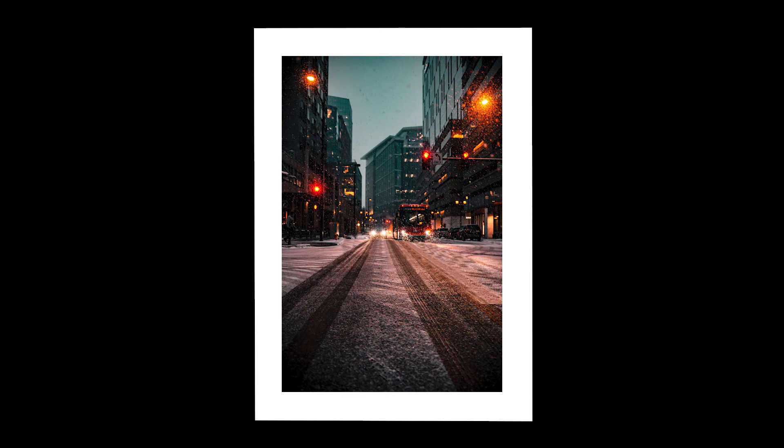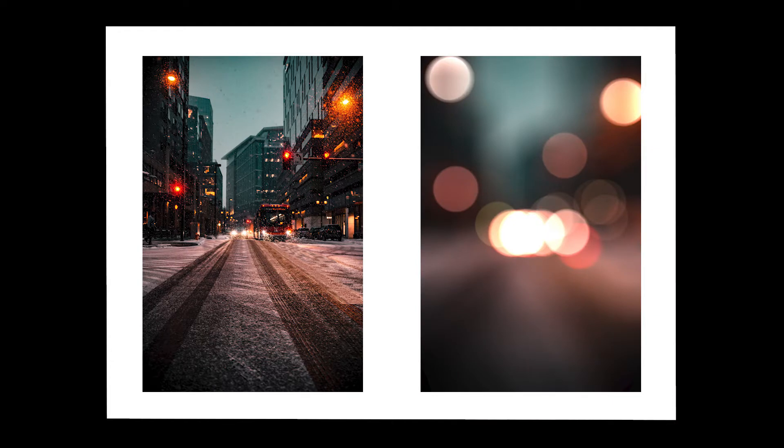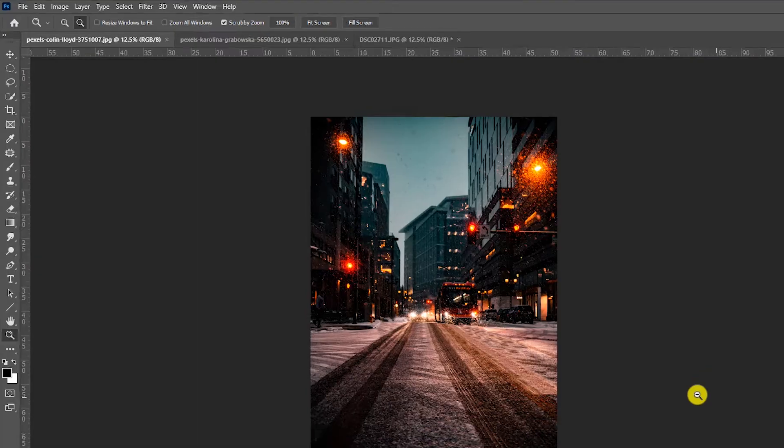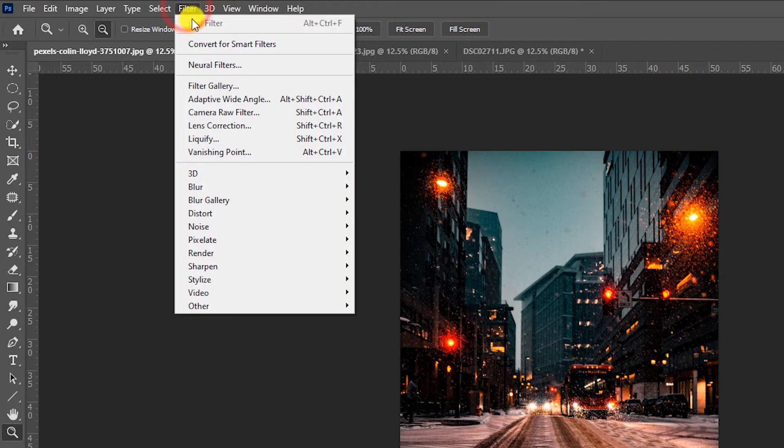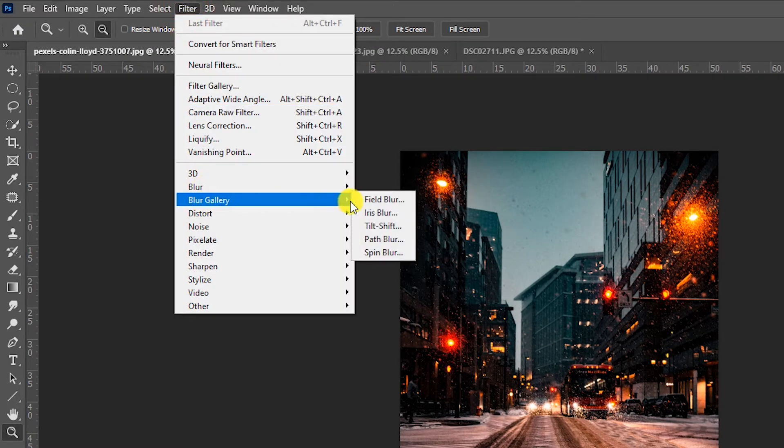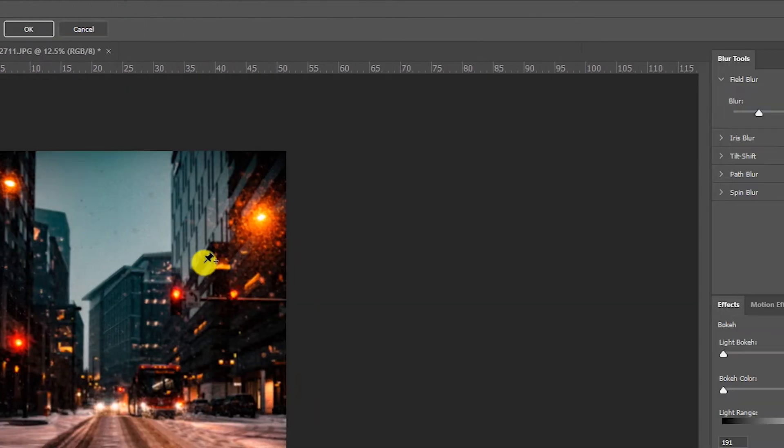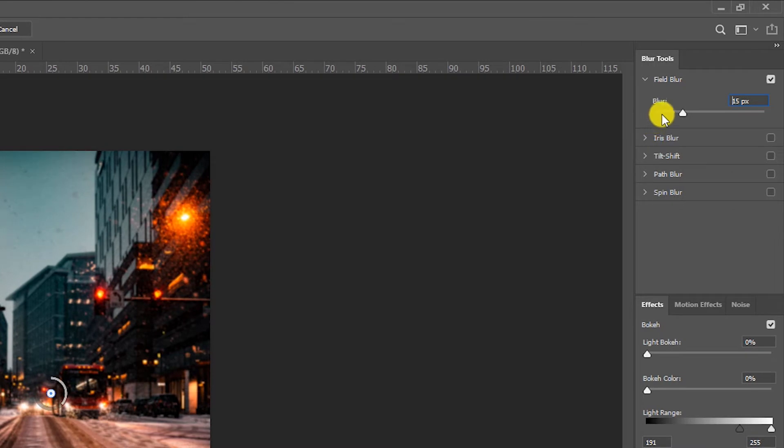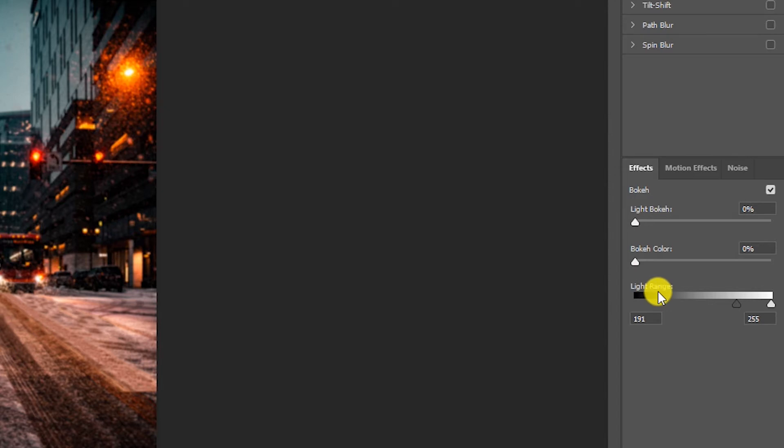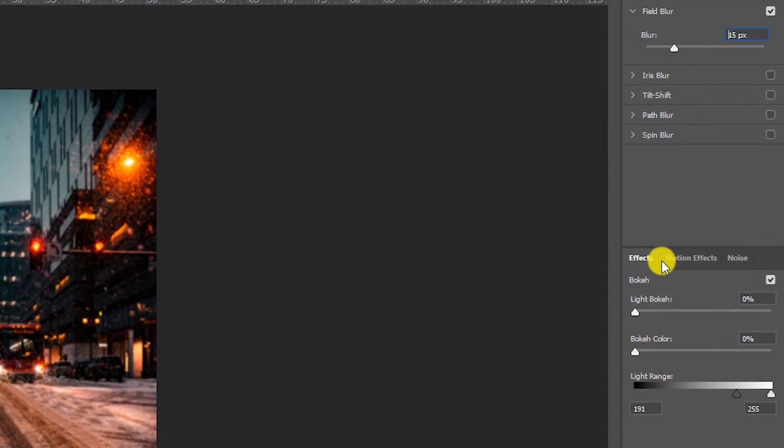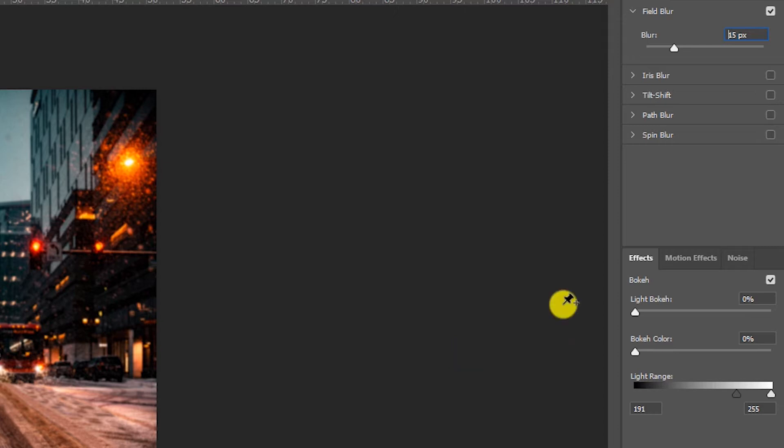So guys we have an image in which we can see city road view of the evening time. I am going to convert this image into bokeh background as well as bokeh effect. You have to go filter menu and then blur gallery, field blur. Here you can see blur option, here you can see light bokeh and bokeh color light range.